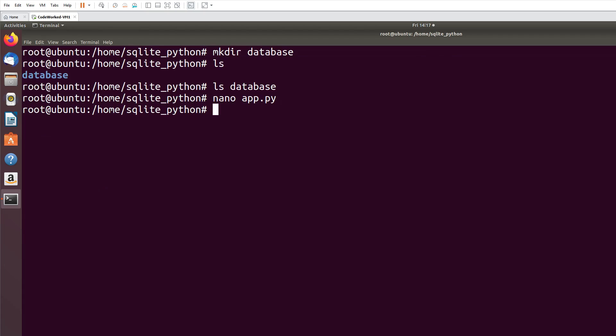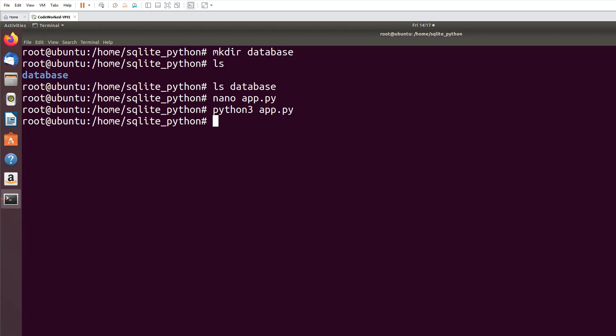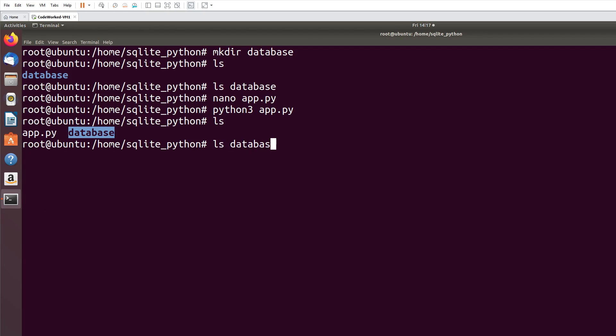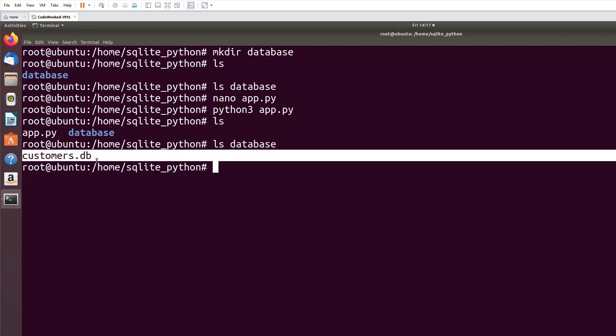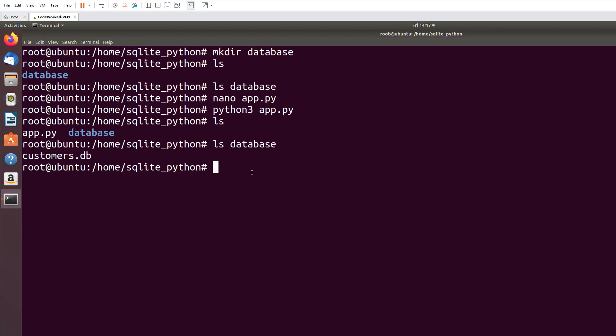Now let's run the program: python3 app.py. Okay, now let me show you in the database directory there will be a database file. So now let me show you. In database you can see customers.db is there.